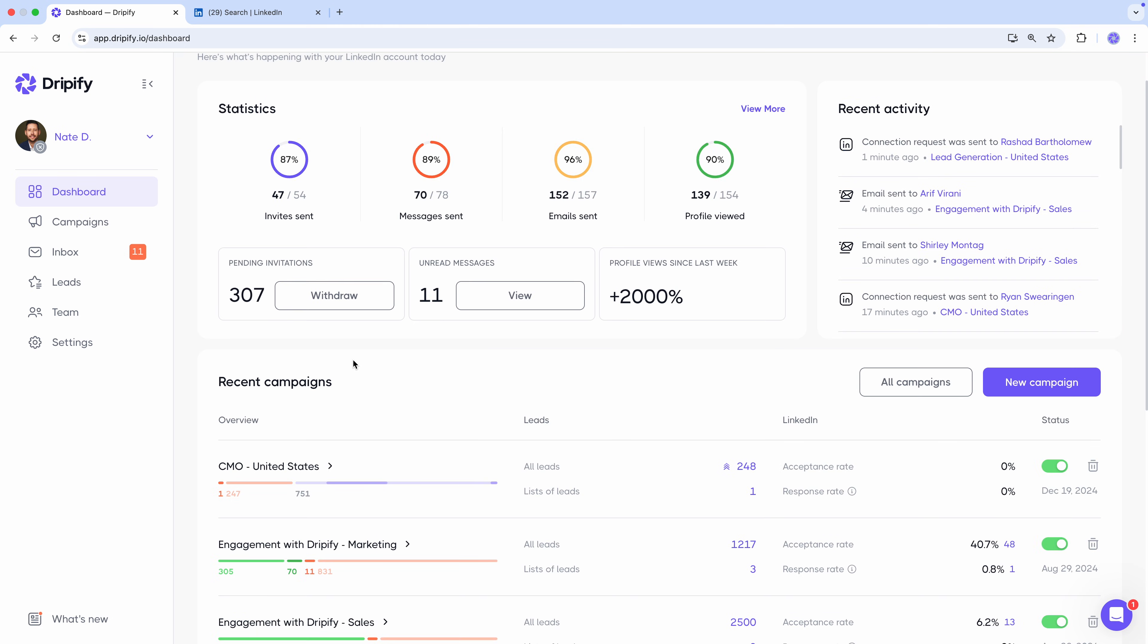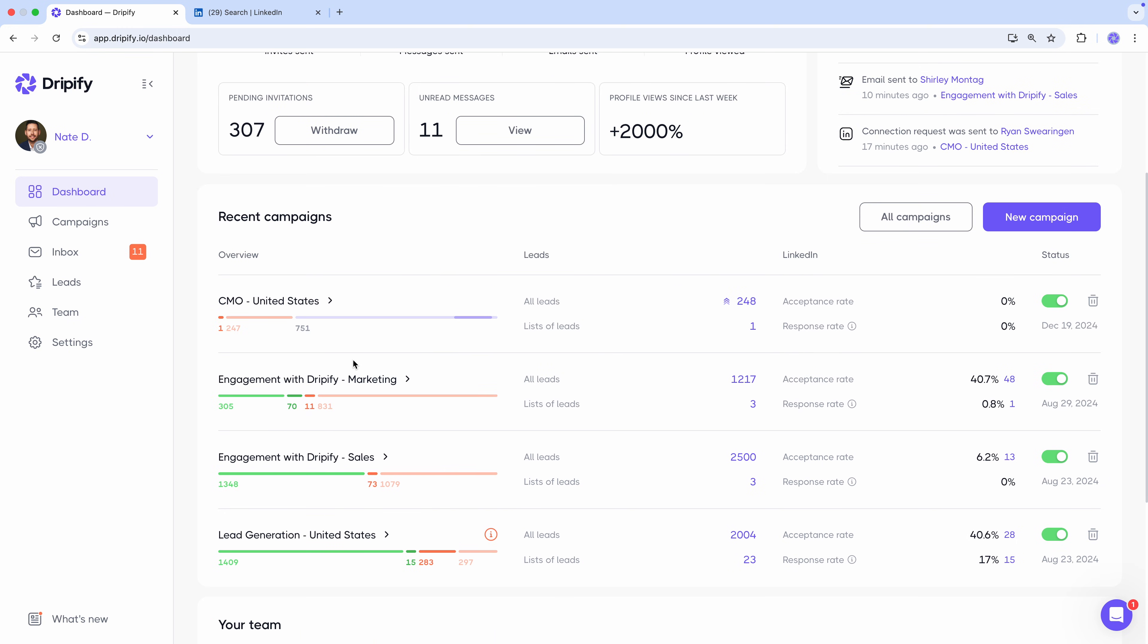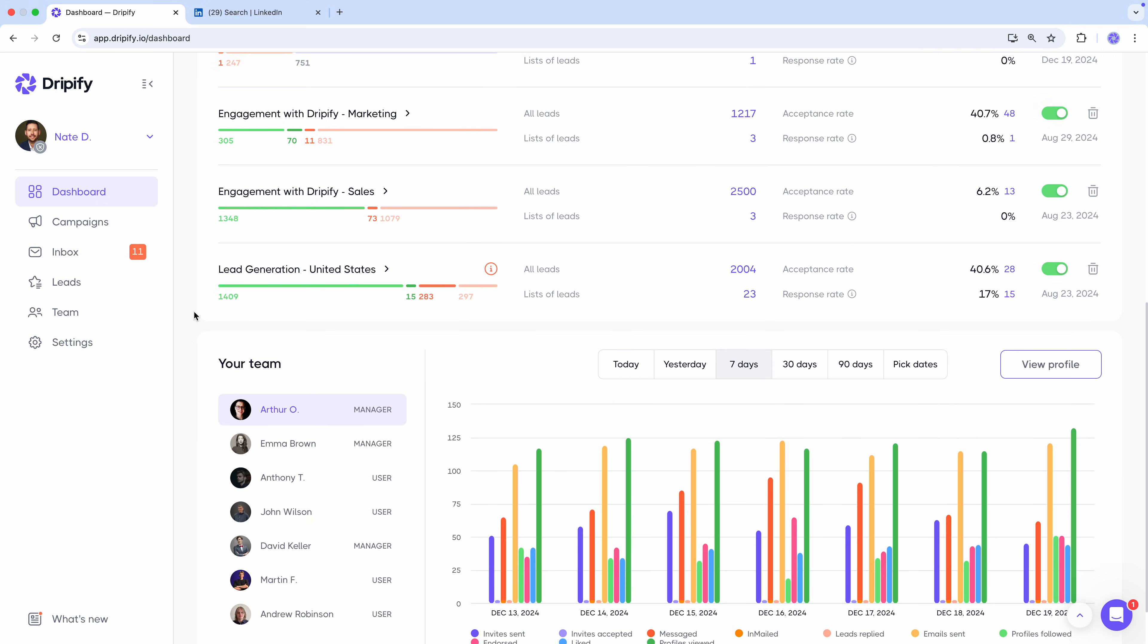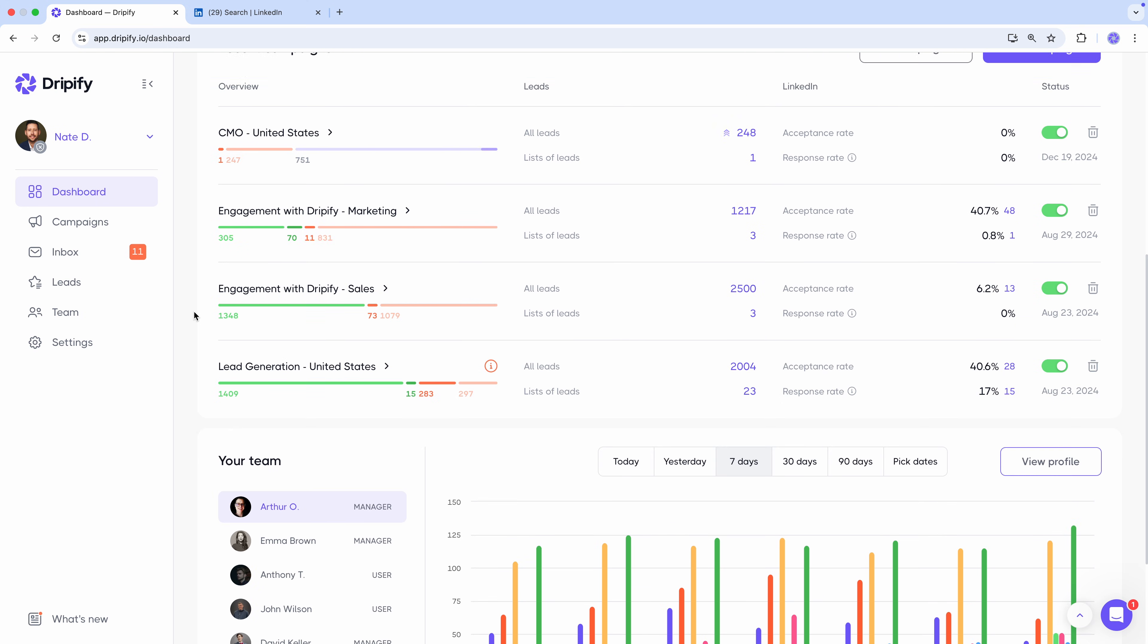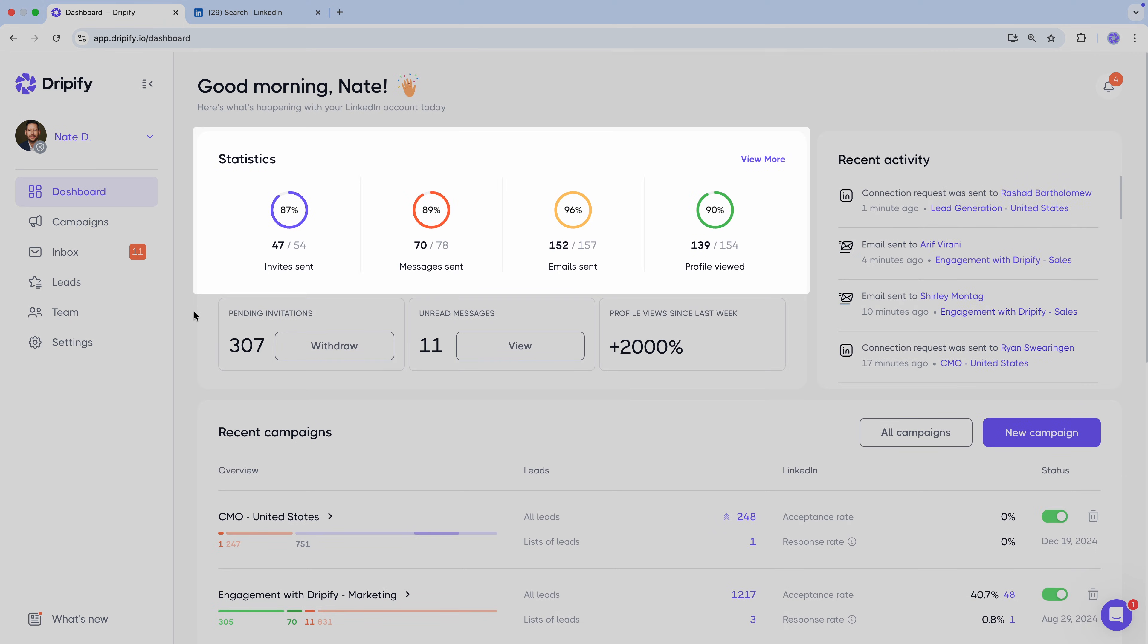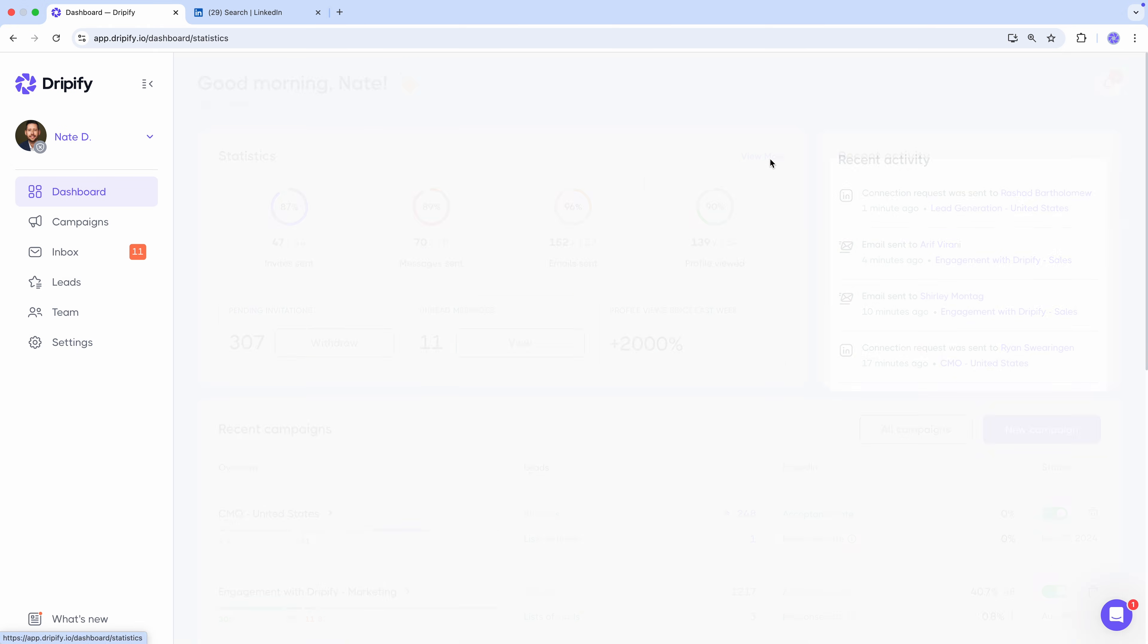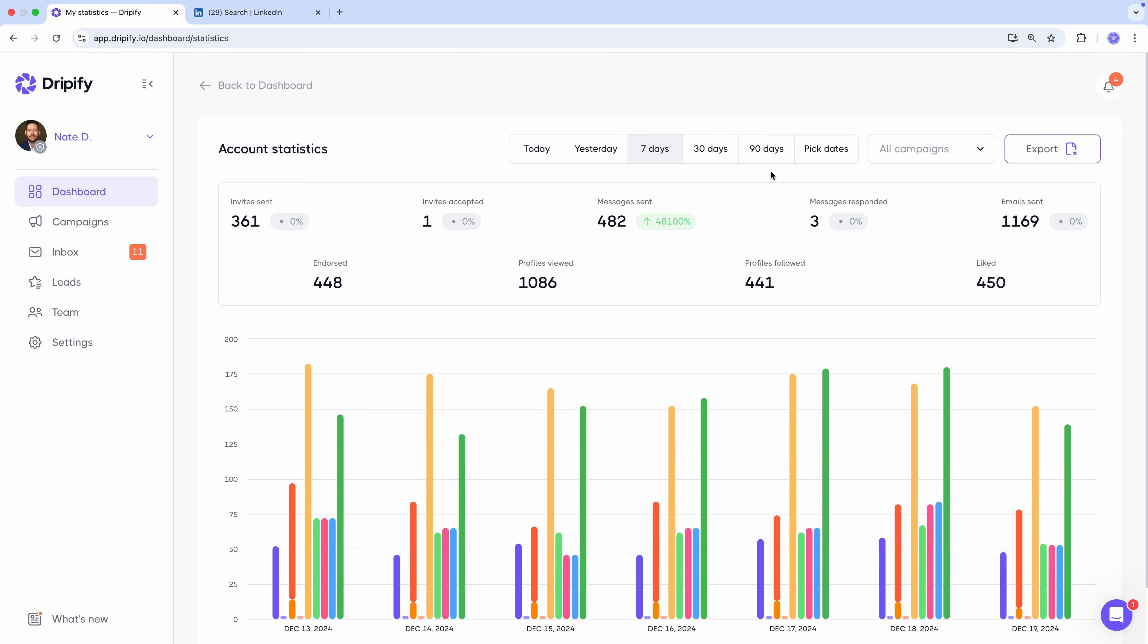The dashboard page is designed for you to understand what exactly is going on with your LinkedIn account, see how your campaigns are performing, and evaluate the work of your team members. So, here you can see your daily stats of major actions performed today. In case you need a more detailed activity report, simply click view more, and it will take you to the account statistics page.